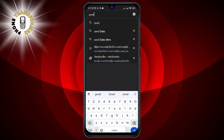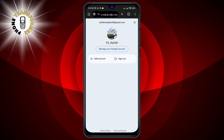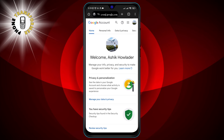Step 4: You will see a message that says you've gone incognito, and a reminder that your activity might still be visible to your internet service provider, your employer, or the websites you visit.